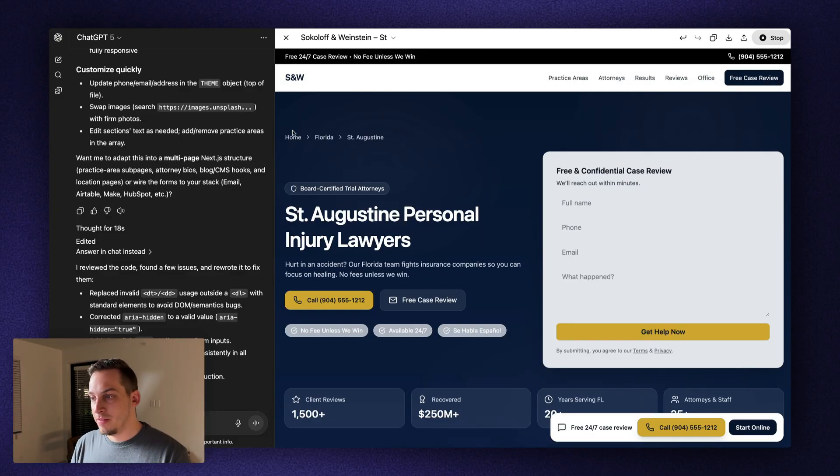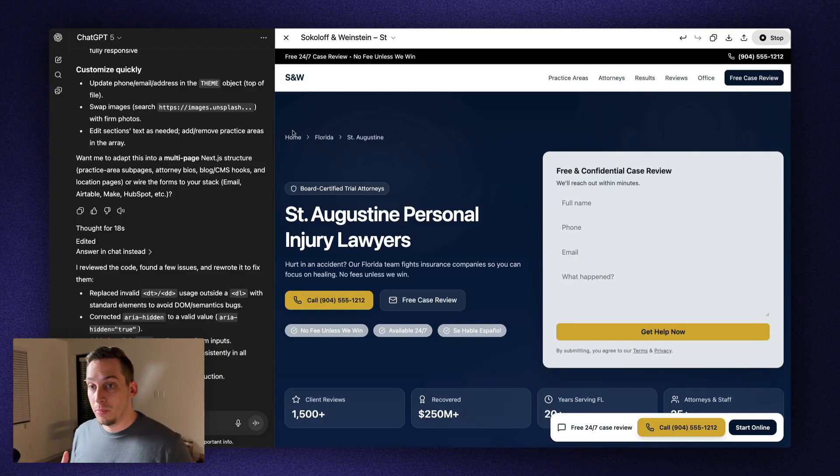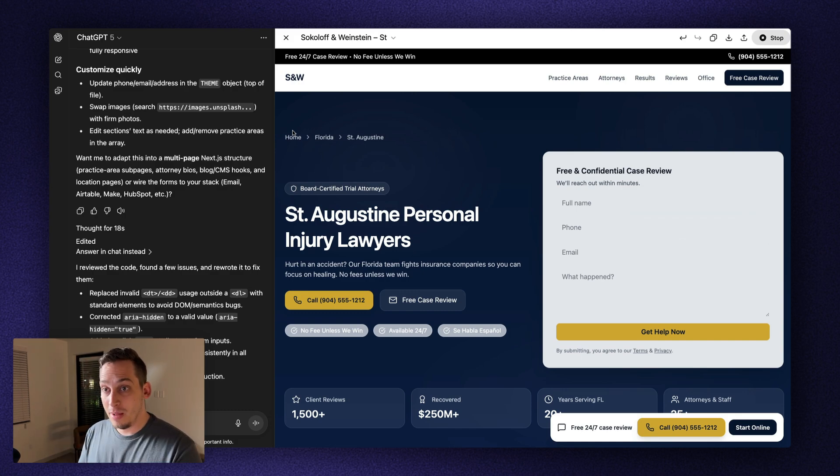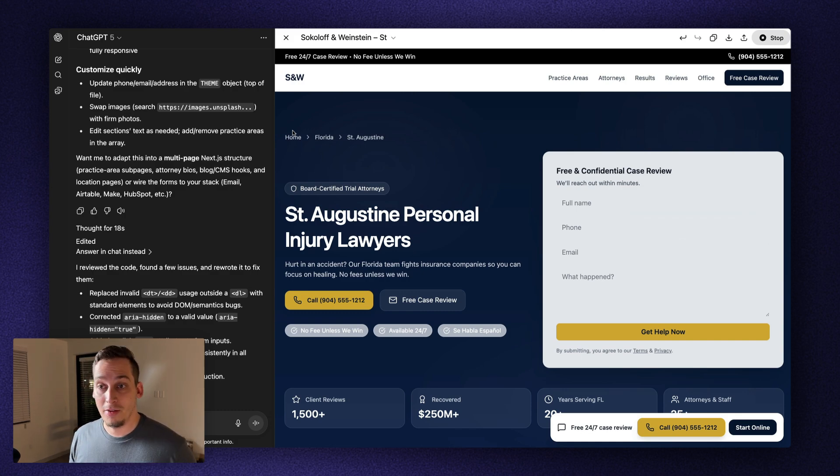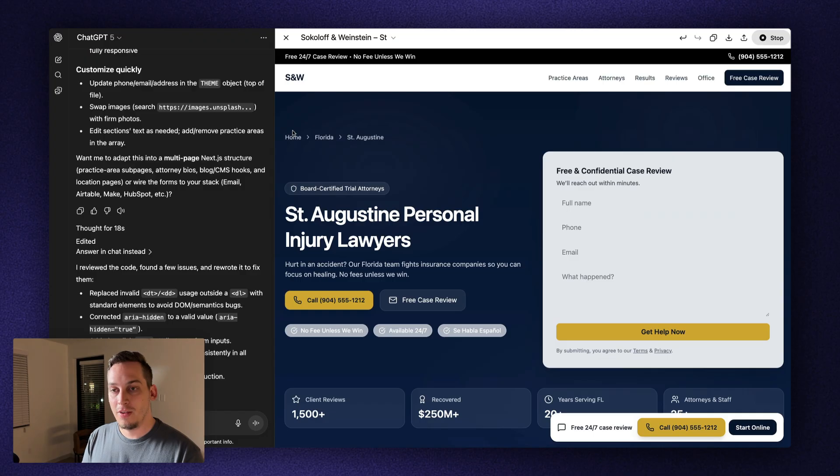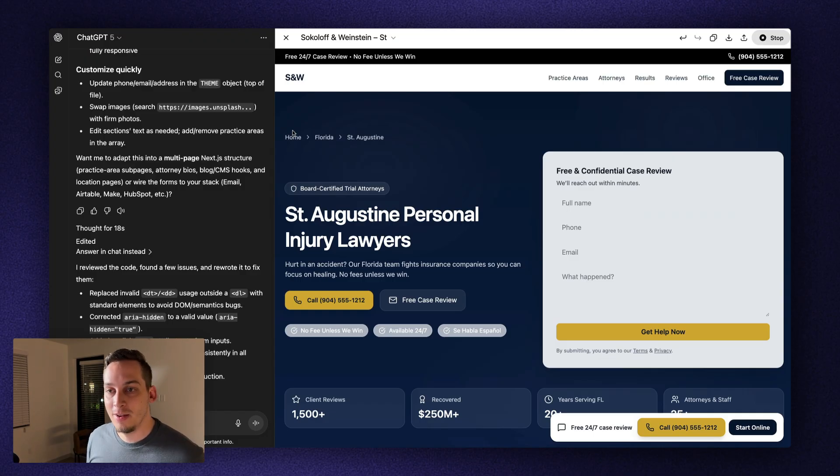Anyways, let me know what you think, guys. Try to build something with GPT-5 today. And let me know what you're building. Feel free to let me know in the comments what you're building. I'd really love to know. Hope you guys enjoyed this video. Thank you so much for watching. I'll see you next time. Goodbye.